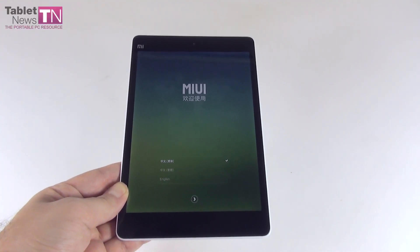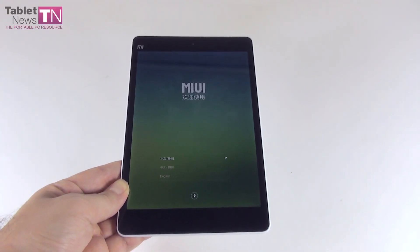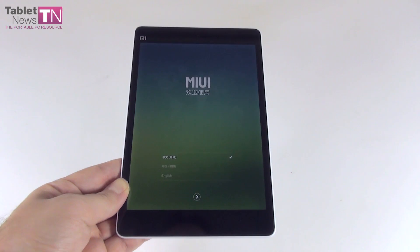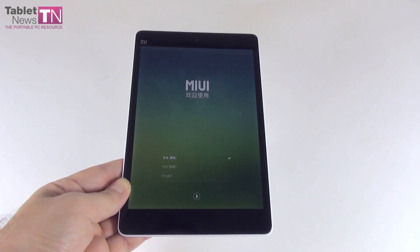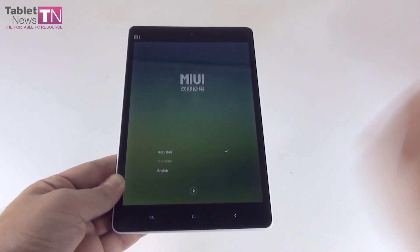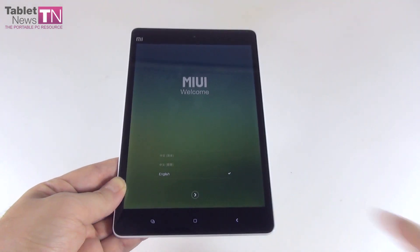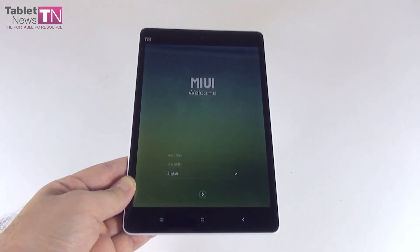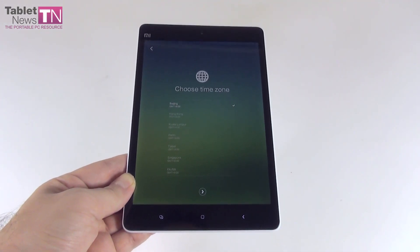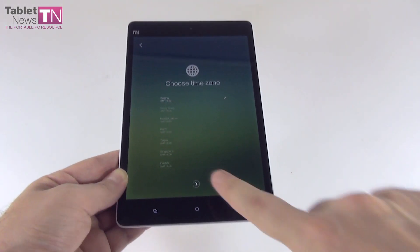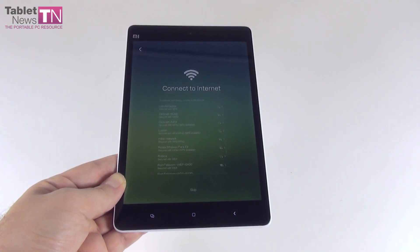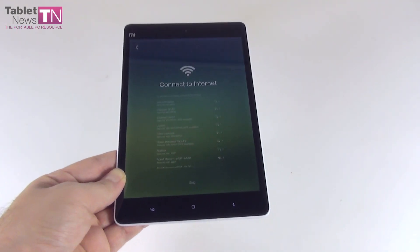Hi guys, it's TabletNews.com and I'm here with the Xiaomi Mi Pad Tablet and a tutorial to get the Google Play Store app and the Google Apps on it. So if you just bought a tablet and you have a Xiaomi Mi Pad, you'll find out pretty soon that there are no standard Google applications on it. We're here to let you know how to get them on.